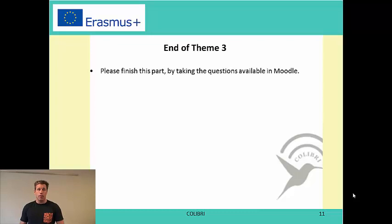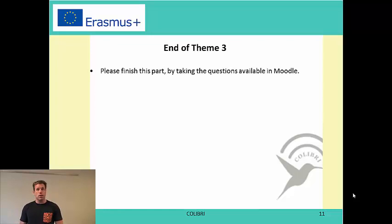To end this theme, please take the questions available and then the final quiz. This was the end of the introductory part — thank you very much for following it.